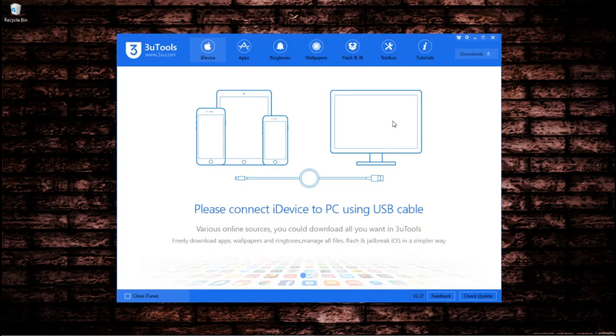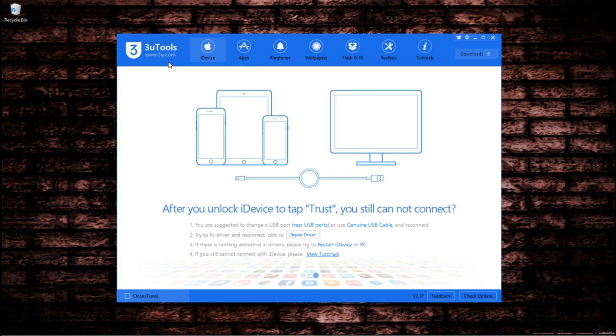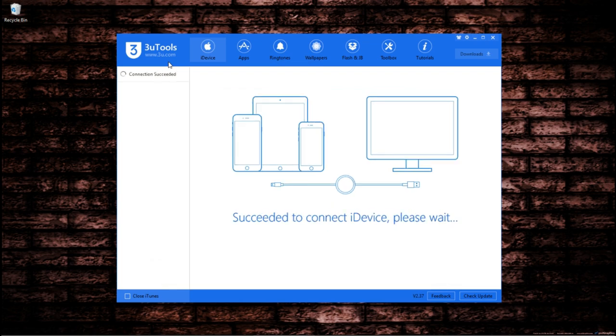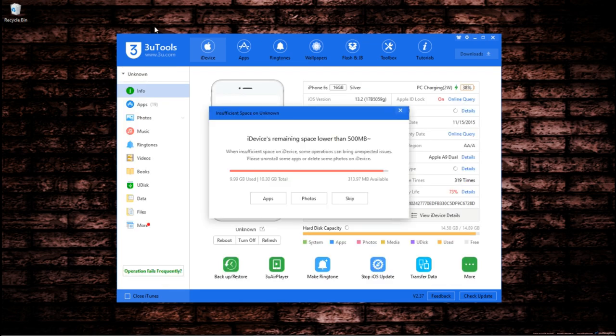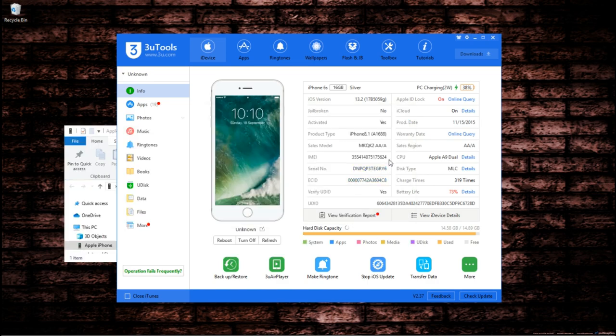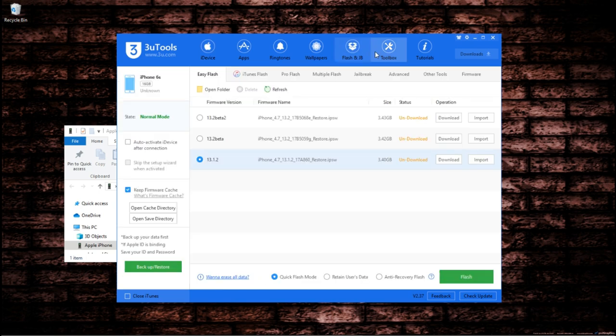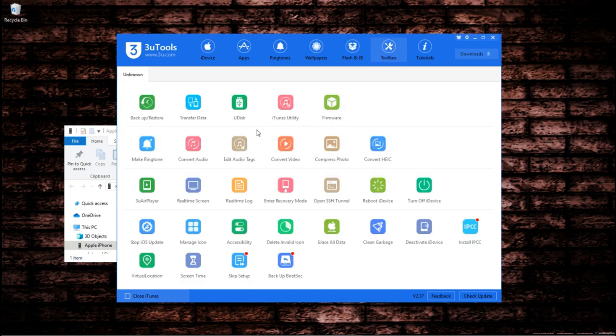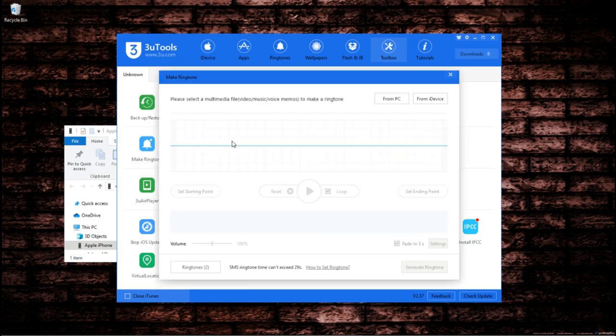And then what you want to do is connect your iPhone or iOS device to the computer. Once connected, it will ask you to clean up some space as I do not have enough space but I'm going to skip that for now. I'm going to go right here to toolbox and then I'm going to go straight down to make a ringtone.